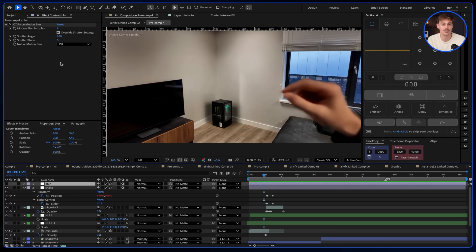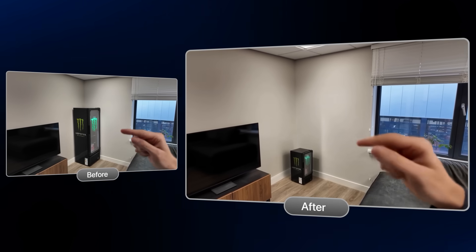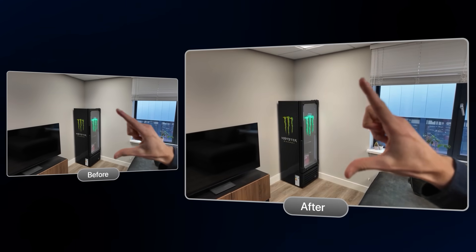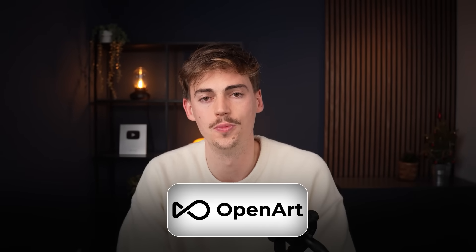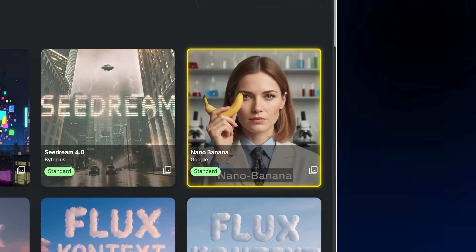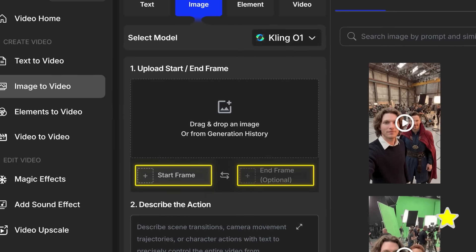Combining all of these effects together gives you something like this. To do this yourself, all you need is a tool like OpenArt, where you can access Kling 1, Nano Banana, and start-and-end frames using Kling or Veo — all models in one subscription. If you want to learn more cool things with AI, like making cinematic AI ads, click the video on screen now and I'll teach you how to make great-looking videos in the next video.